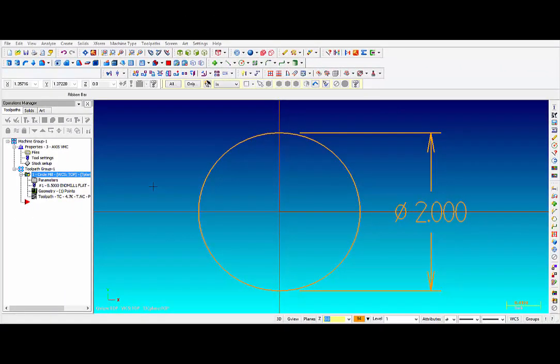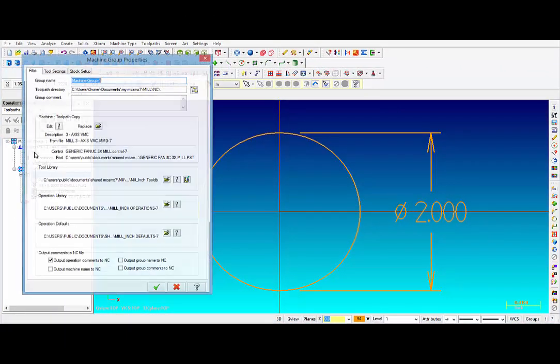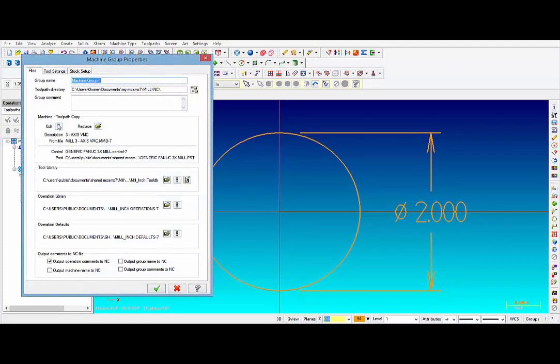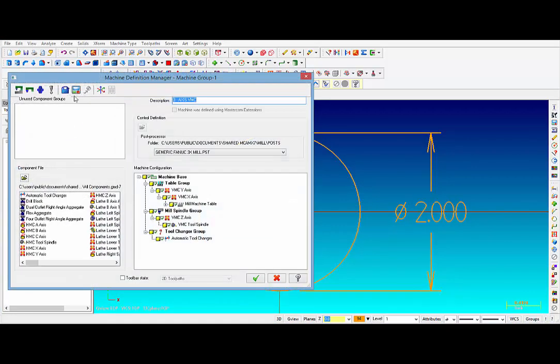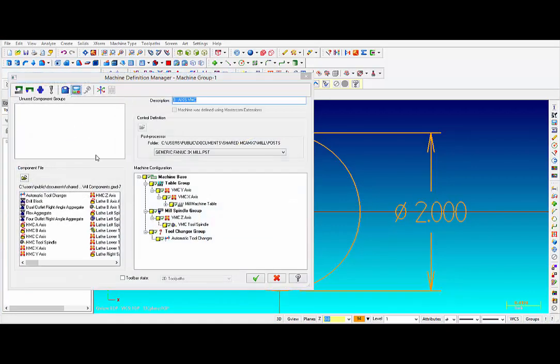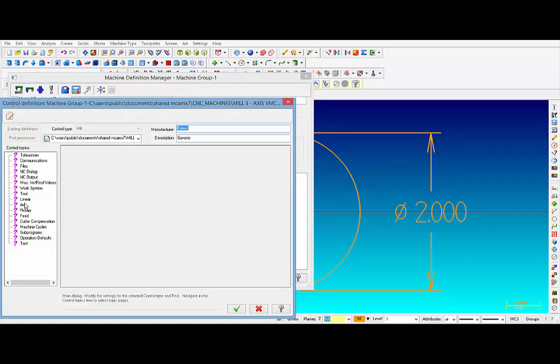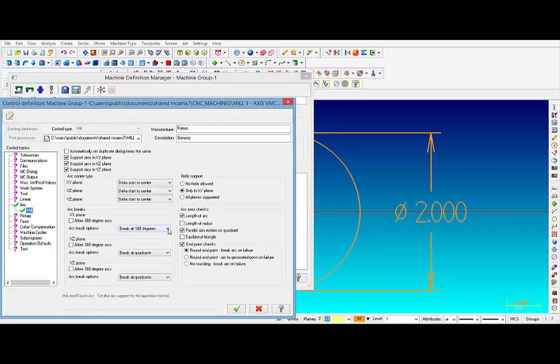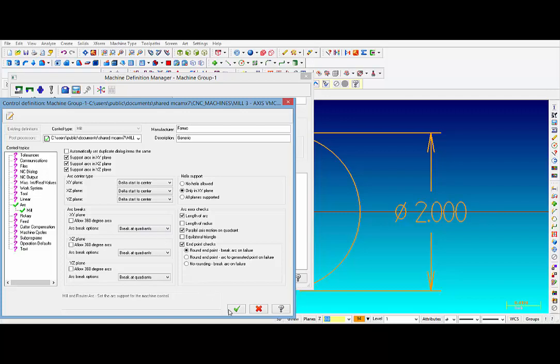Alright, so once again we are going to click on Files, click on the exclamation mark, click on the Edit the Control Definition icon, click on Arc, click on the pull-down menu, and select Break at Quadrants. Then click OK.